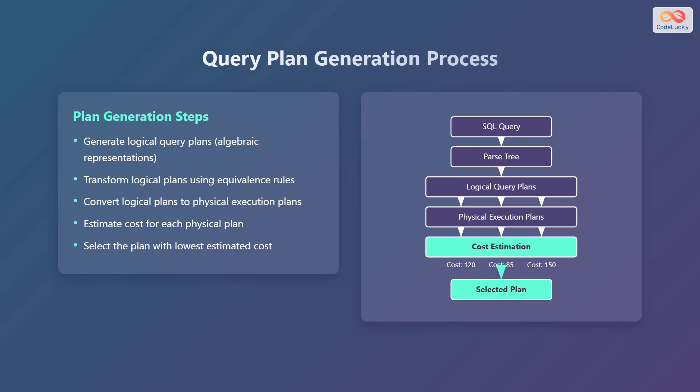The diagram shows the flow from the SQL query to the selected plan. The SQL query is transformed into a parse tree, then into logical query plans, and finally into physical execution plans. Cost estimation is performed on each physical plan, and the plan with the lowest cost is selected.